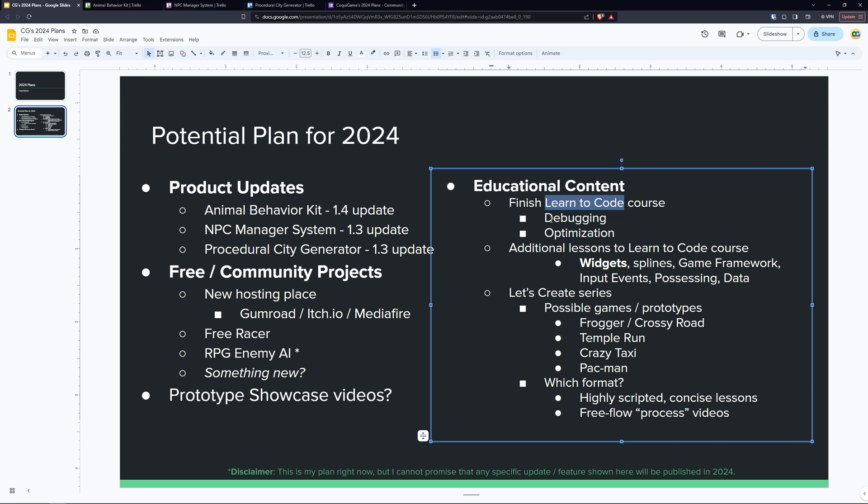Then, and this is the more experimental idea that I'd love to hear from you, I would like to add some additional lessons to the Learn to Code course series. Things like widgets. How do you even create a UI? This is a basic fundamental thing. How do you use splines? How do you use the game framework? What the heck does that even mean? How do I use it? Input events, possessing different types of pawns, managing data like data tables or data assets. Those are things that I wanted to include in the core course, but I decided that was not necessarily as important. So what do you guys think? Would you love to see more lessons in the same format?